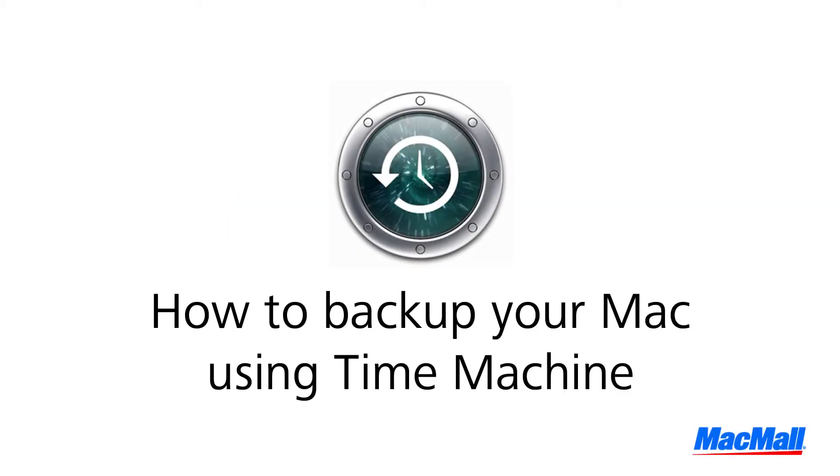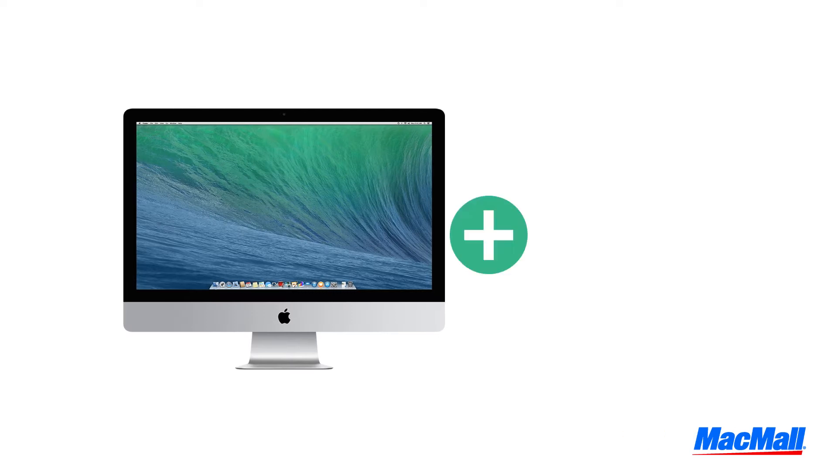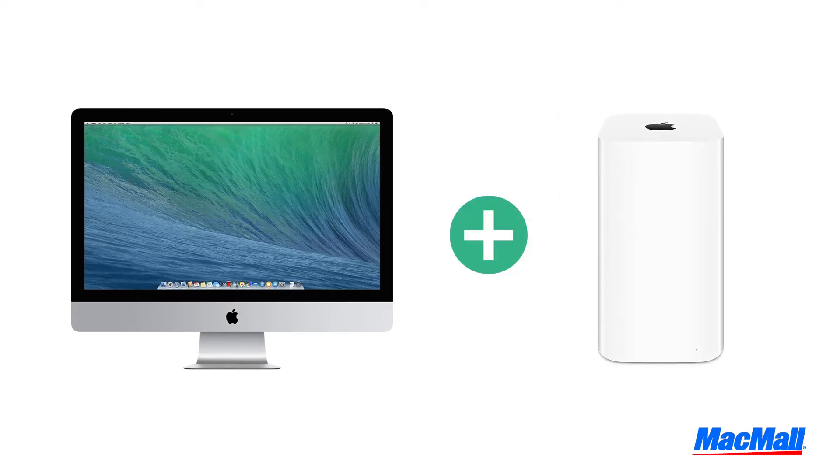Welcome to a MacMall tutorial. Today I'm going to show you how to back up your Mac using Time Machine. You'll need a Mac computer and an external hard drive.